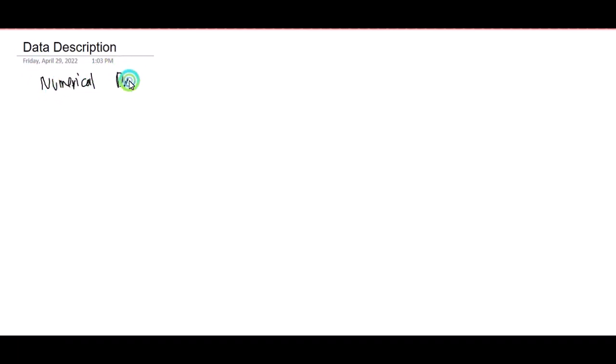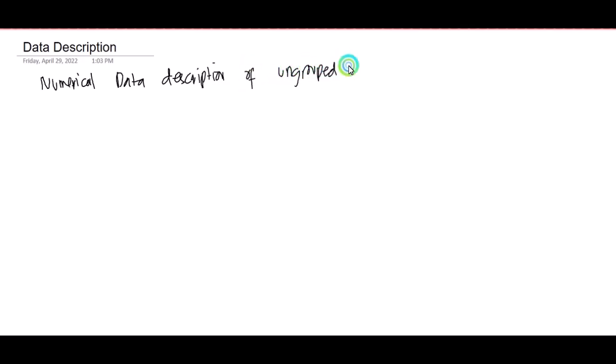What if we will be talking about the numerical data description of ungrouped data? We will have numerical data description of ungrouped data. First here is what we call the measure of central tendency. I know some of you are already familiar with this — we have central tendency.